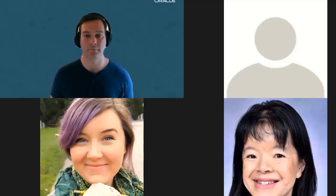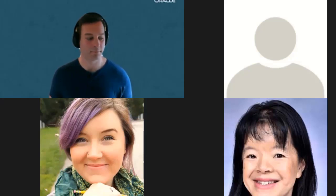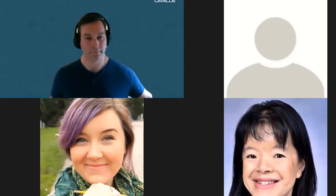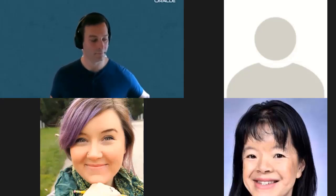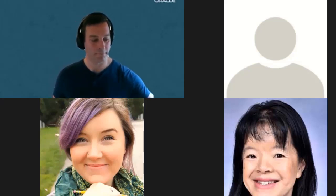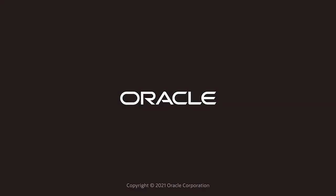Thank you so much. As of right now, we have no more additional questions. Thank you so much, Shane, for joining us for this presentation. Thank you to Maywin for being our Q&A help on the other end as well. And thank you everyone in the audience for sticking around and learning something new today. We hope you'll come back and join us for more events in the future. Have a great day, everybody.